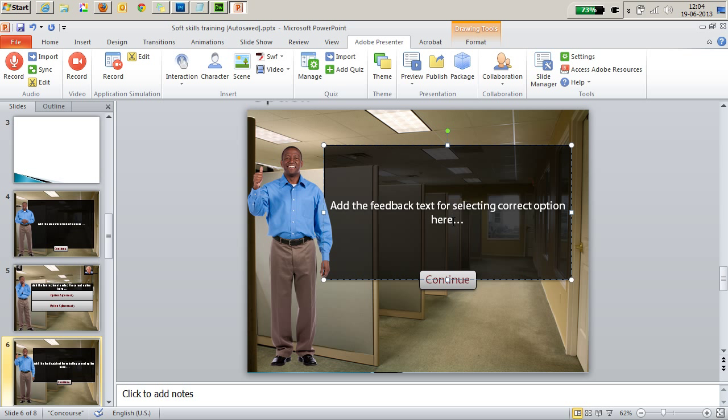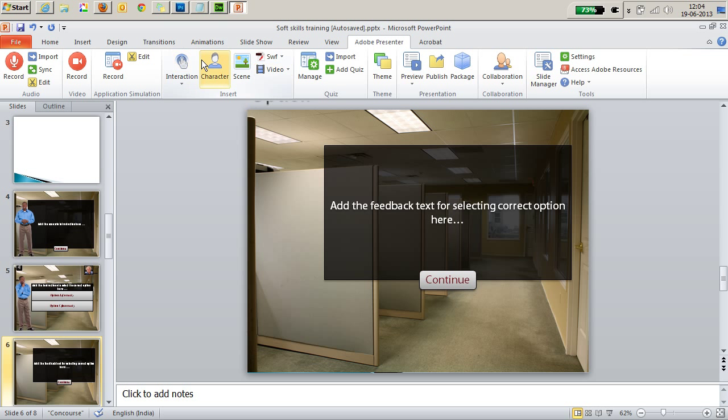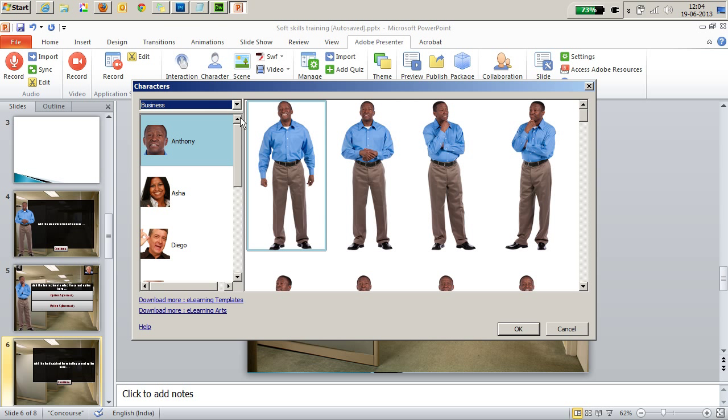What's more, all elements on these slides are editable. For example, I can replace the character here with the character of my choice from the character menu.